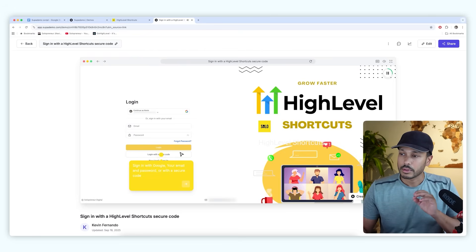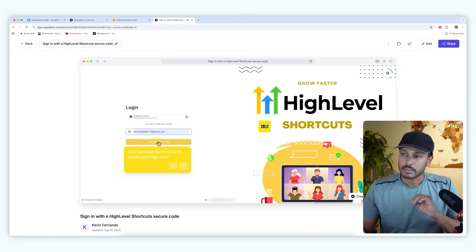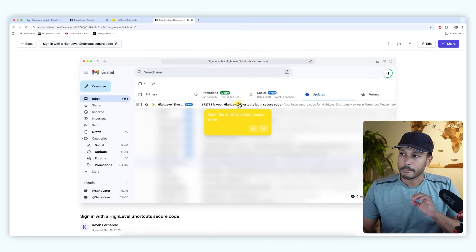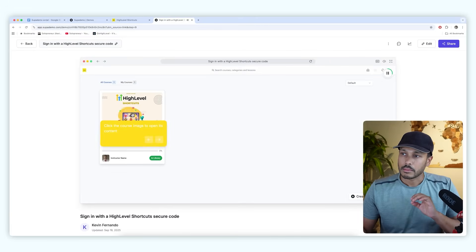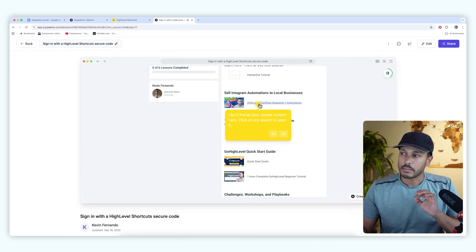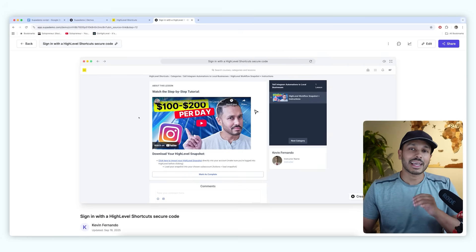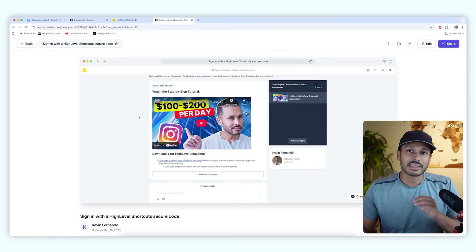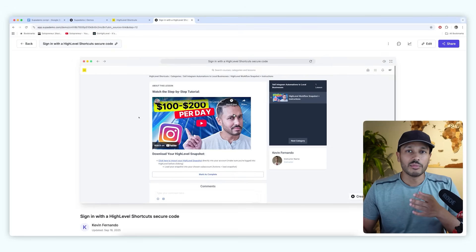The demo walks through signing in with Google, email and password, or with a secure code. It guides users to enter their email, generate a secure code, open the email, copy and paste the code, then click the course image to open content and find all course material. You saw how slick and seamless that was compared to a droned-out Loom video.